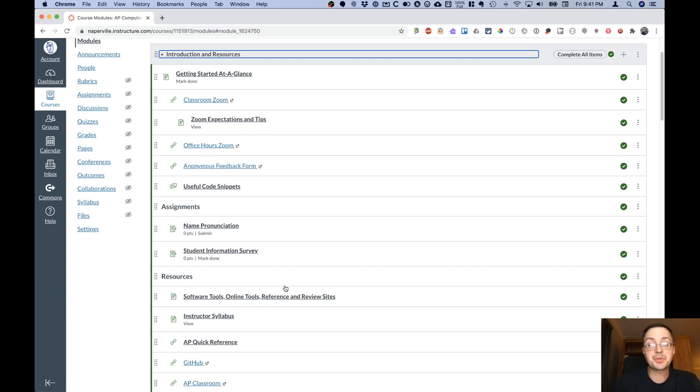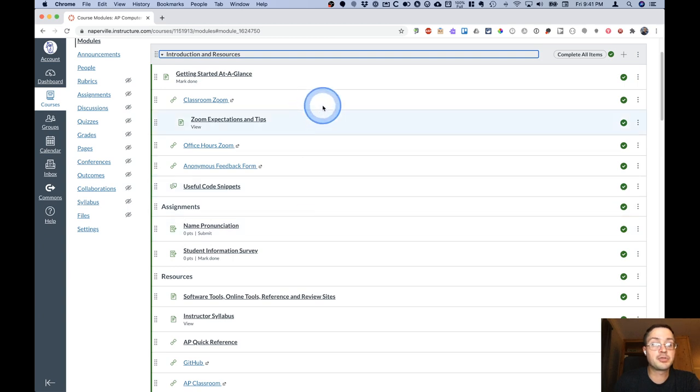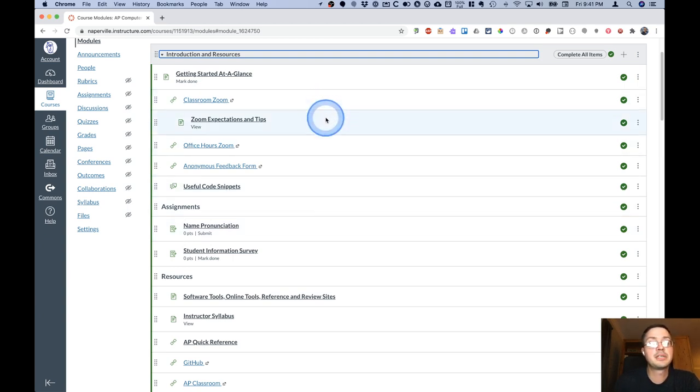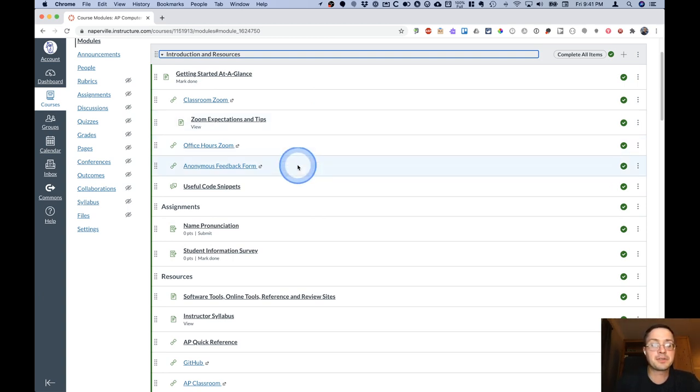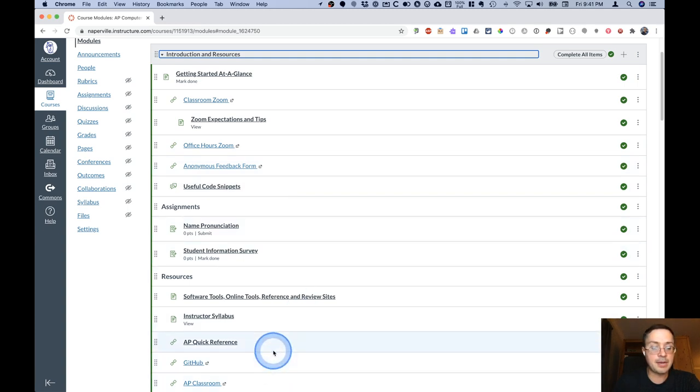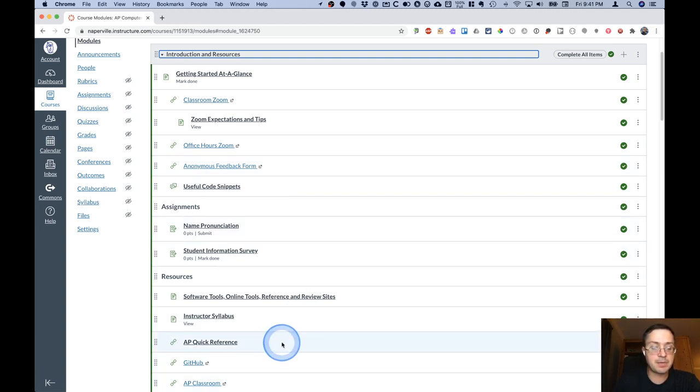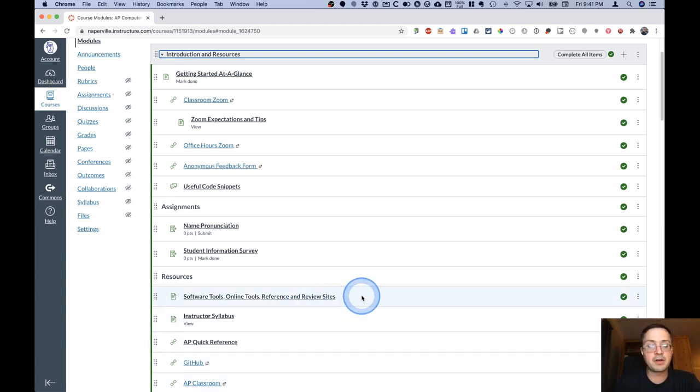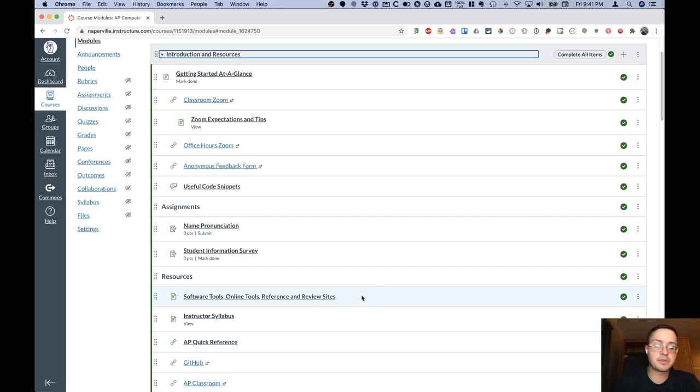This module is at the very top and it has some direct links to commonly used resources, such as our classroom Zoom, some Zoom expectations and tips, the Zoom for office hours, some feedback, and some other common links down here which are more just resources like our AP Quick Reference, GitHub, the AP Classroom, the Syllabus, a page of all sorts of software tools, online tools, reference sites, and review sites.